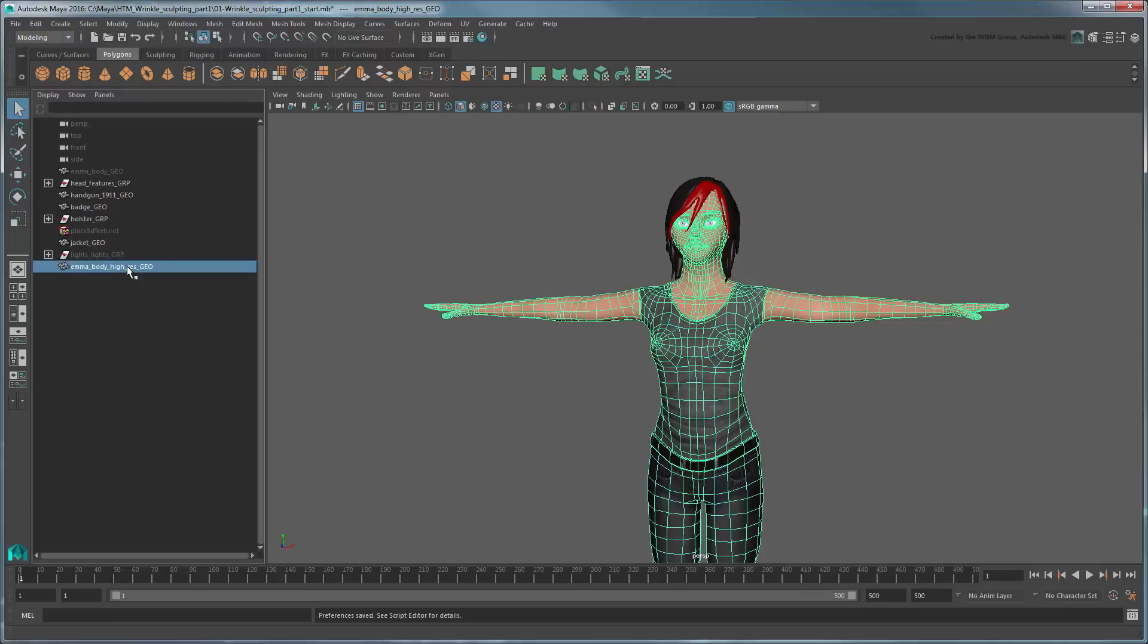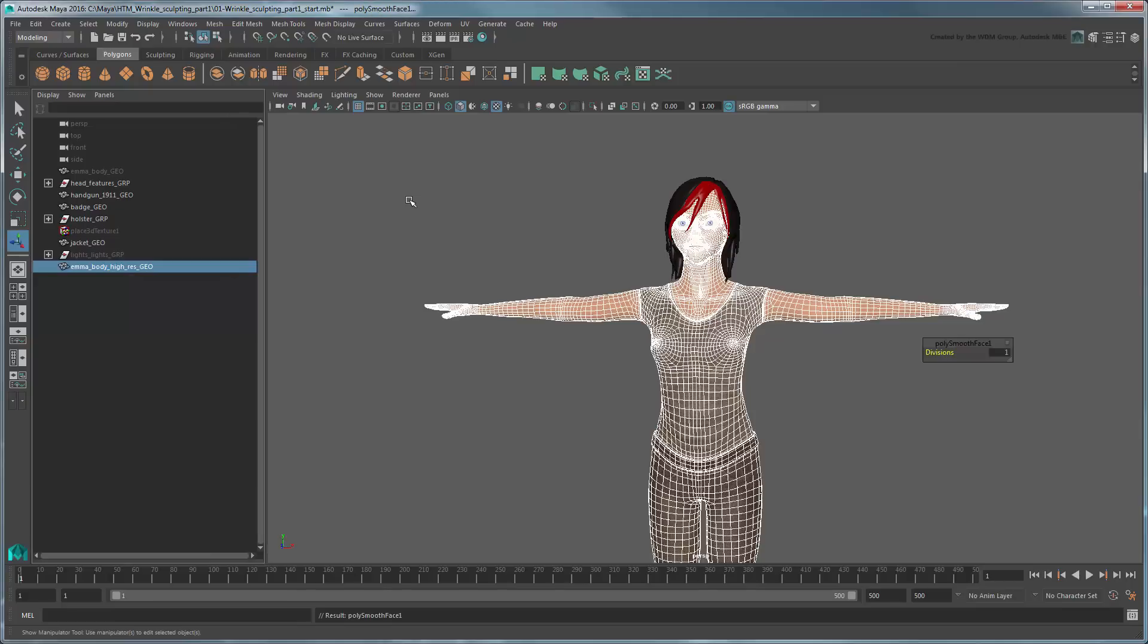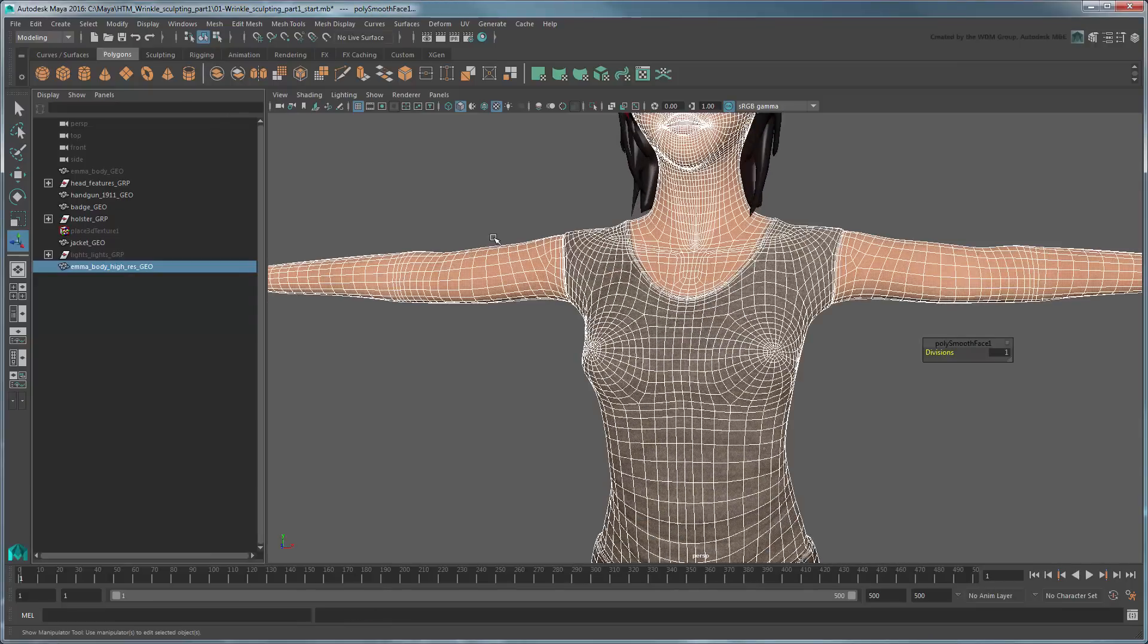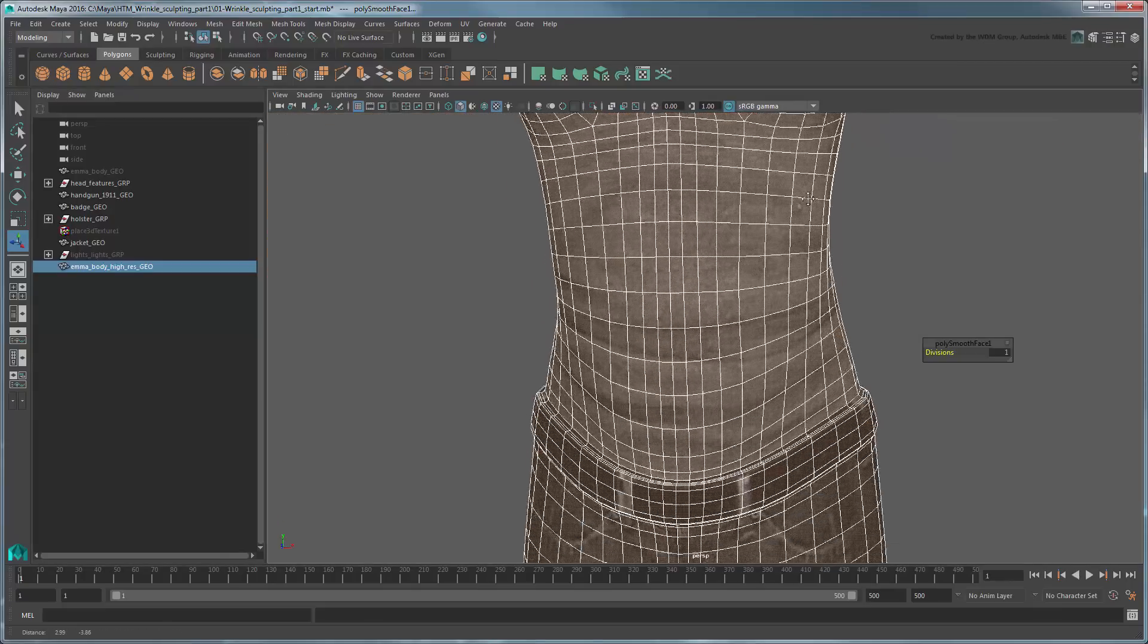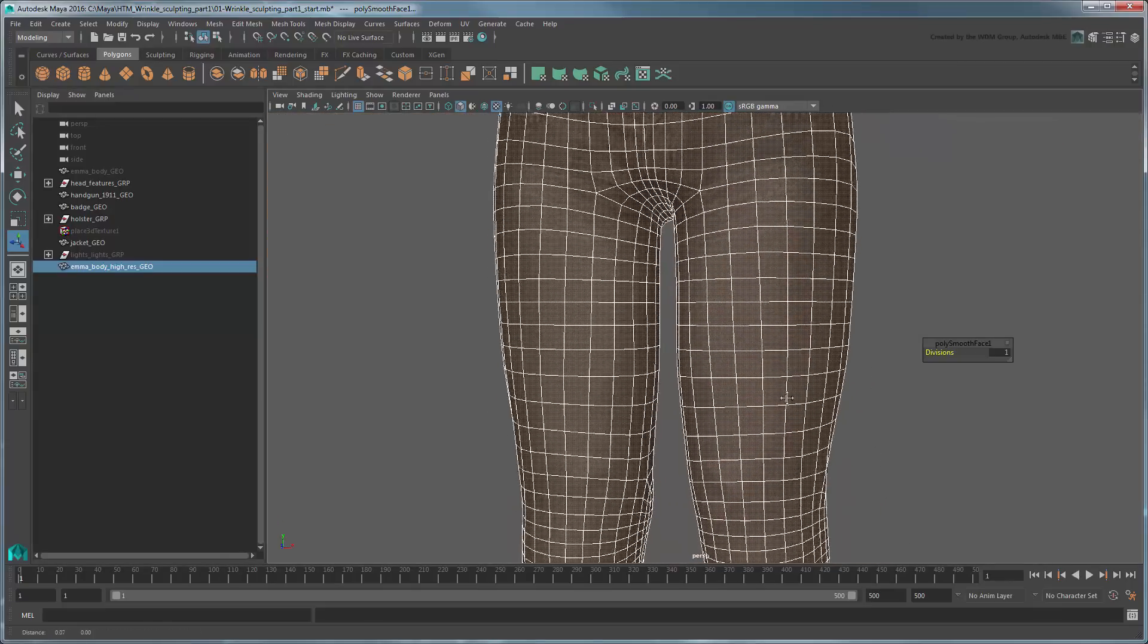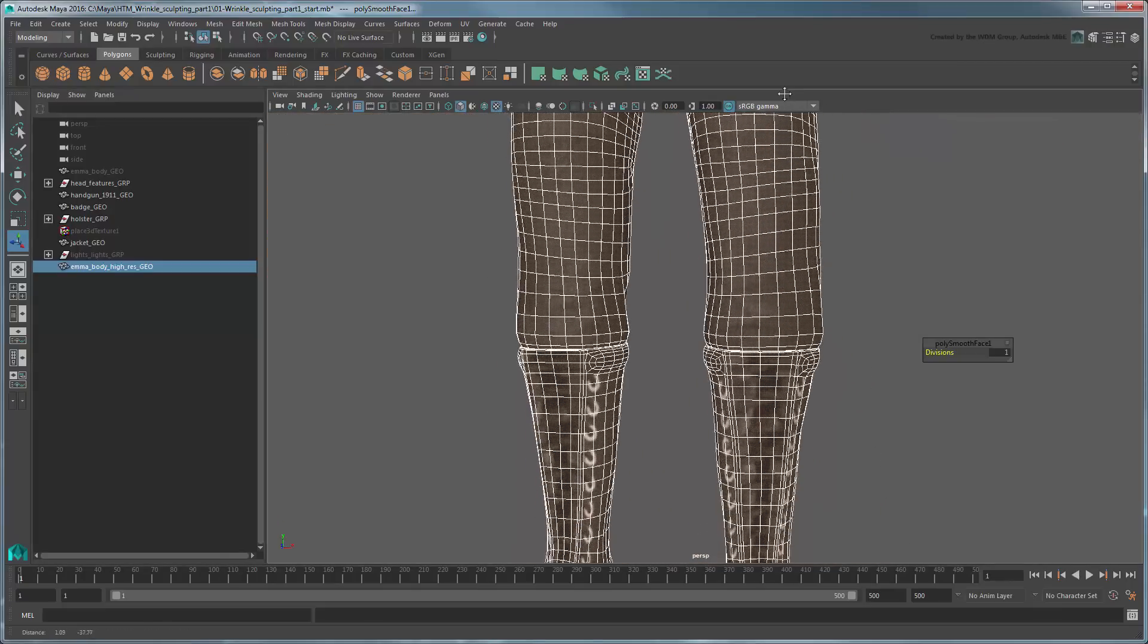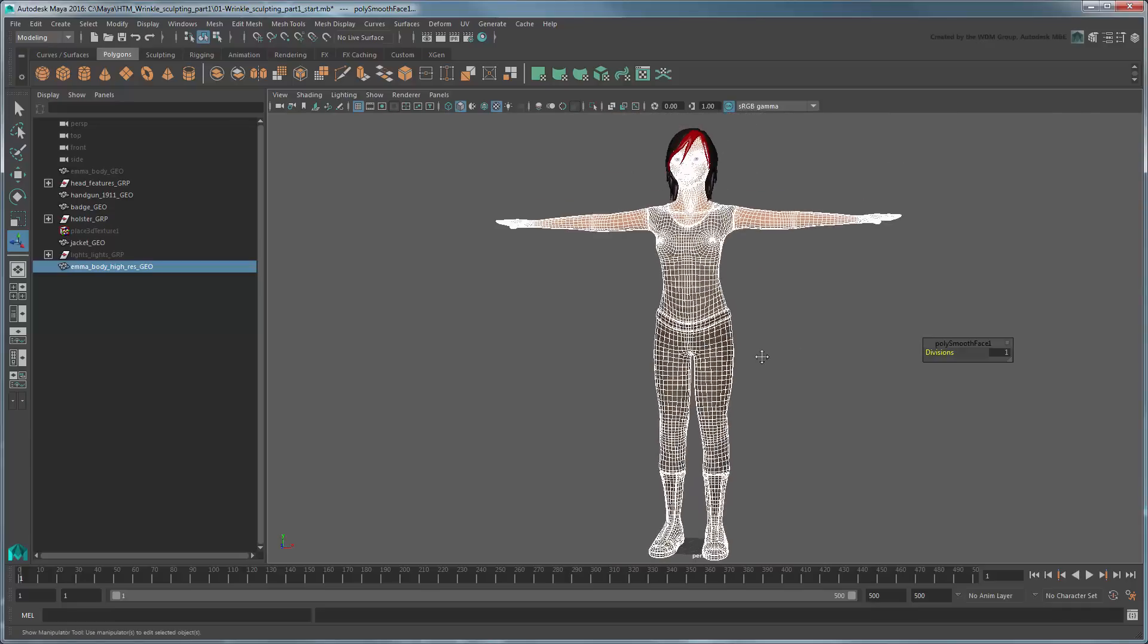Select the duplicate and go to the Modeling menu set. Go to Mesh > Smooth. Maya subdivides the current mesh, increasing its resolution. It's important to note that since our original mesh was built with proper quad-based topology, the resulting subdivisions are nice and even, without any errant pinching.